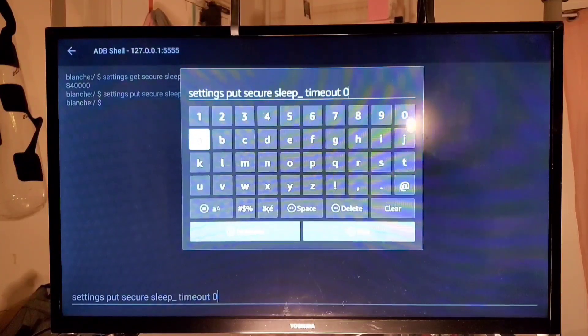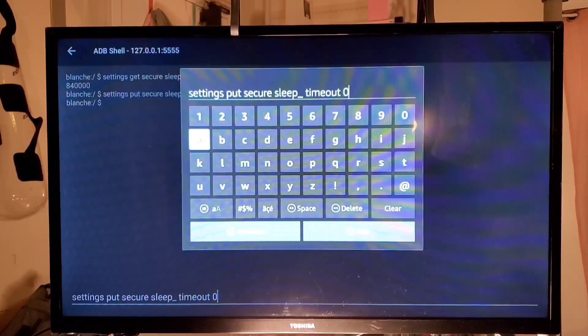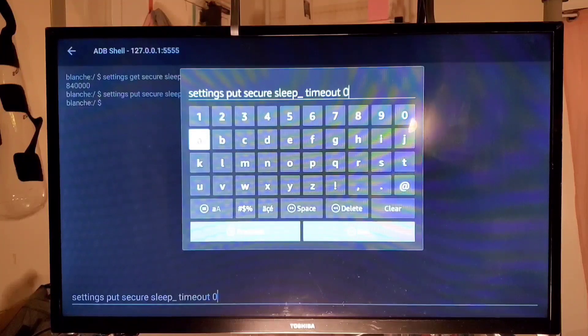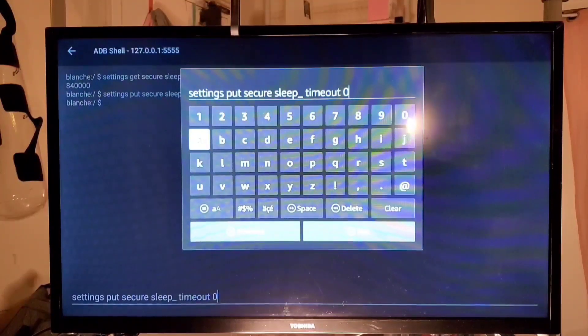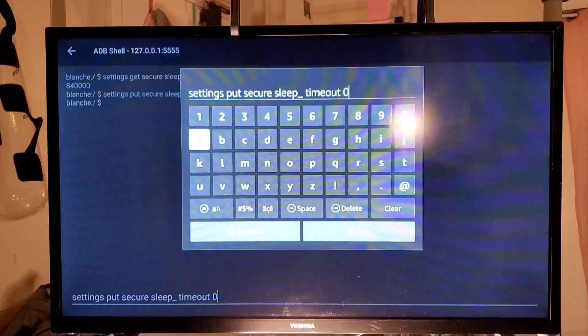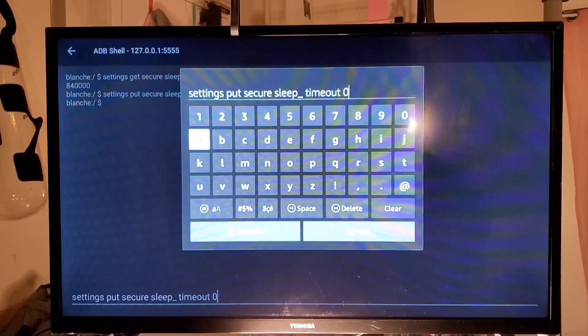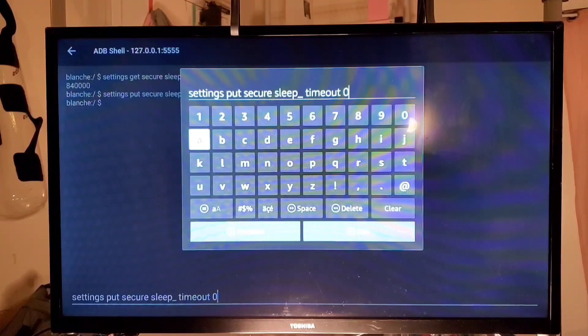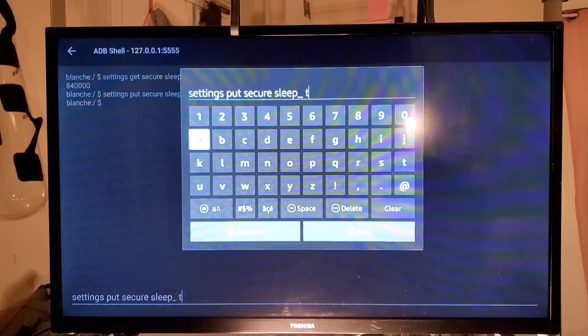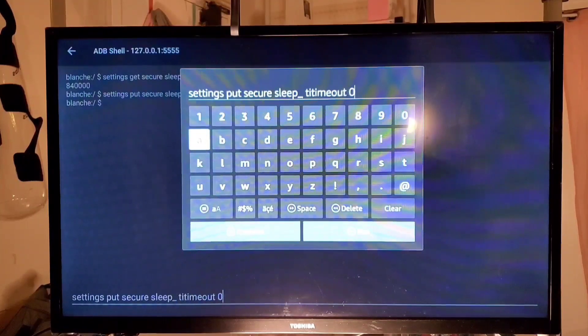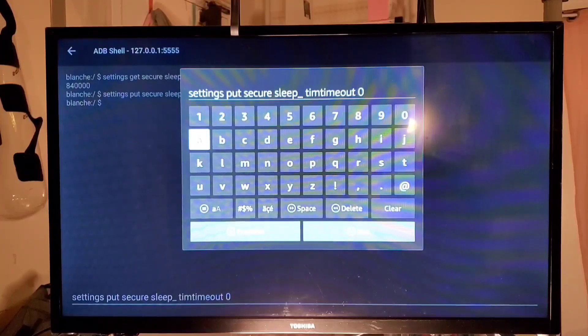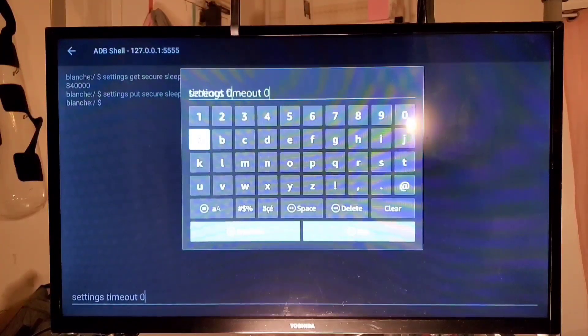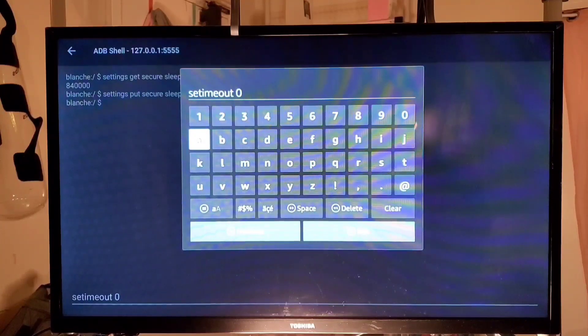All right, then we double check and make sure that everything's okay. That it says exactly settings space put space secure space sleep. Oh see I messed up. I have a space between sleep and timeout. It's not supposed to be a space. So now it just wants to keep writing it, so now I have to retype it all over again.